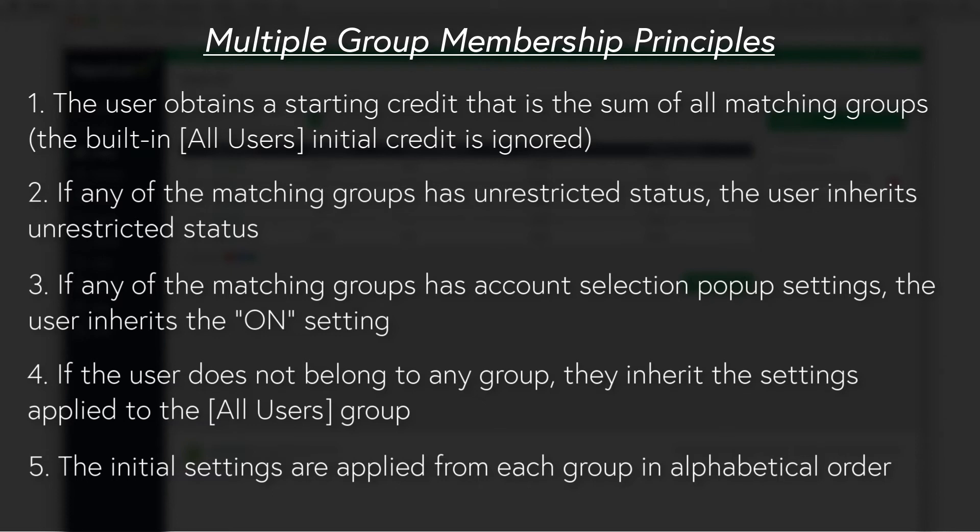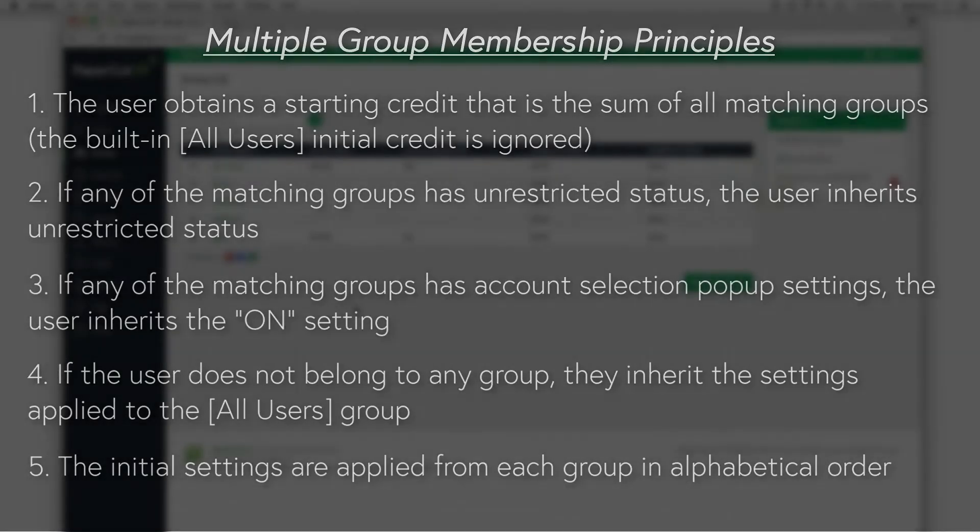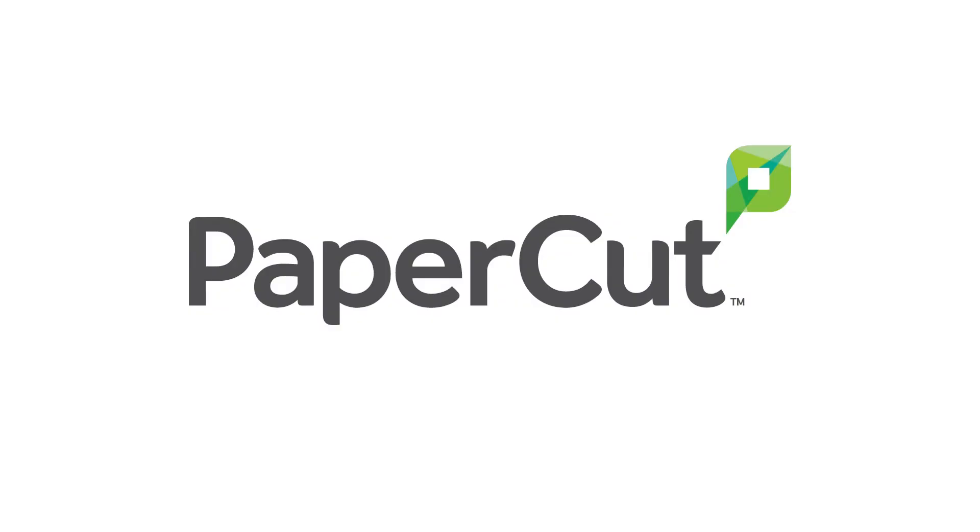And that's new user creation rules. You can find a link to the new user creation rules manual page in the video description. And as always, head over to support.papercut.com to get in touch with us here on the PaperCut support team if you run into any issues. Thank you so much and have a wonderful day.